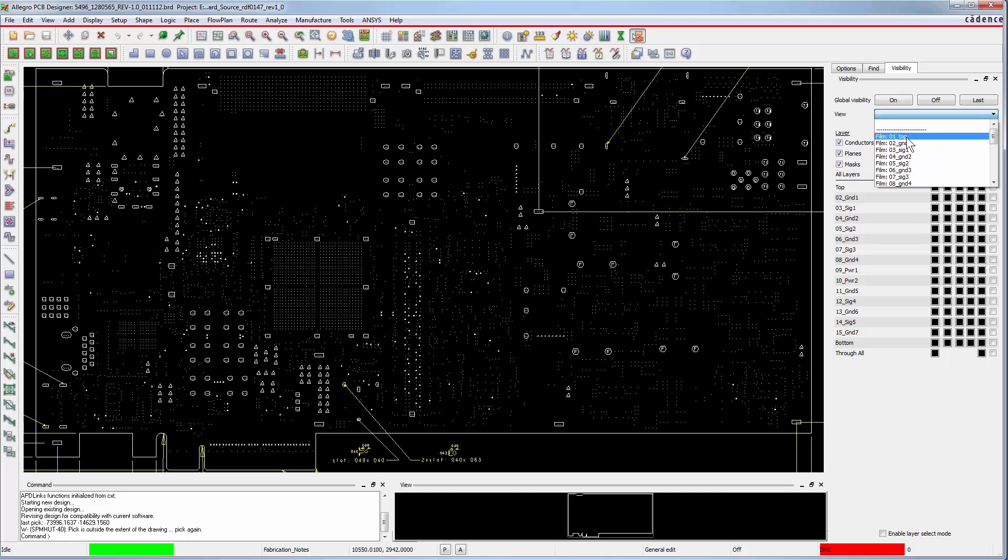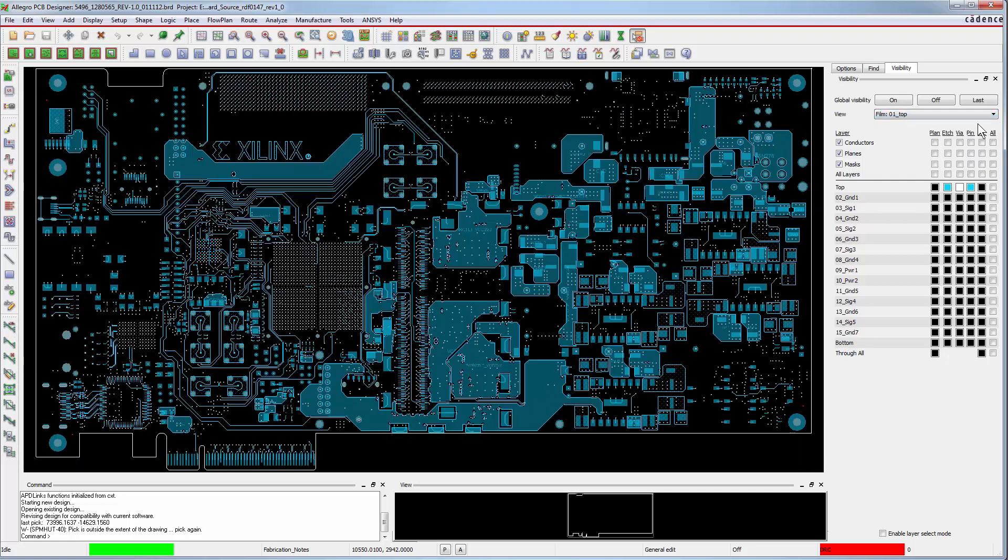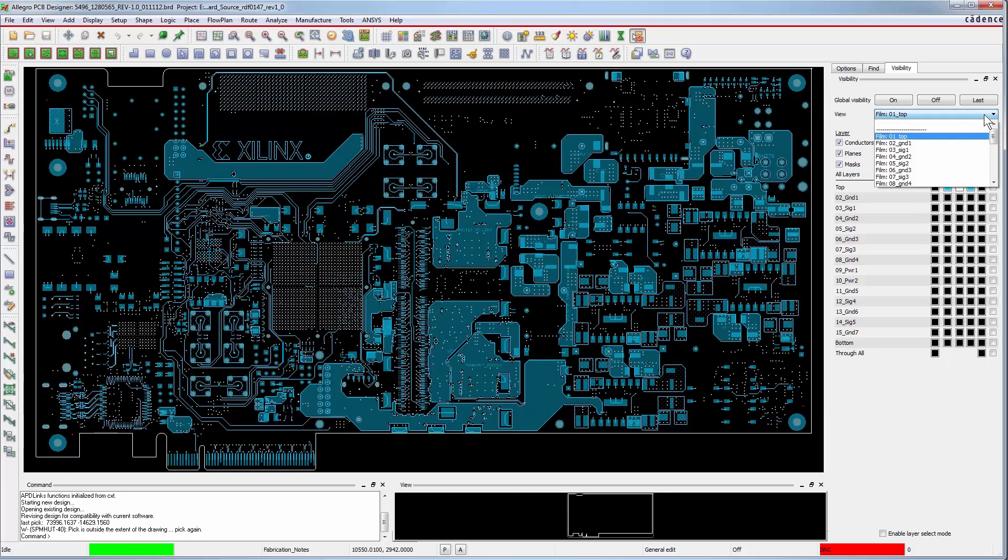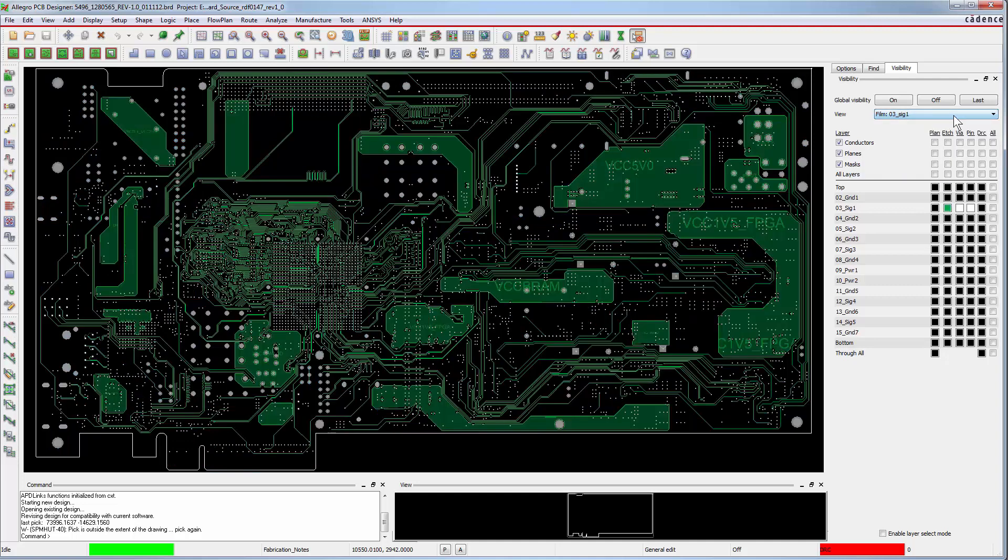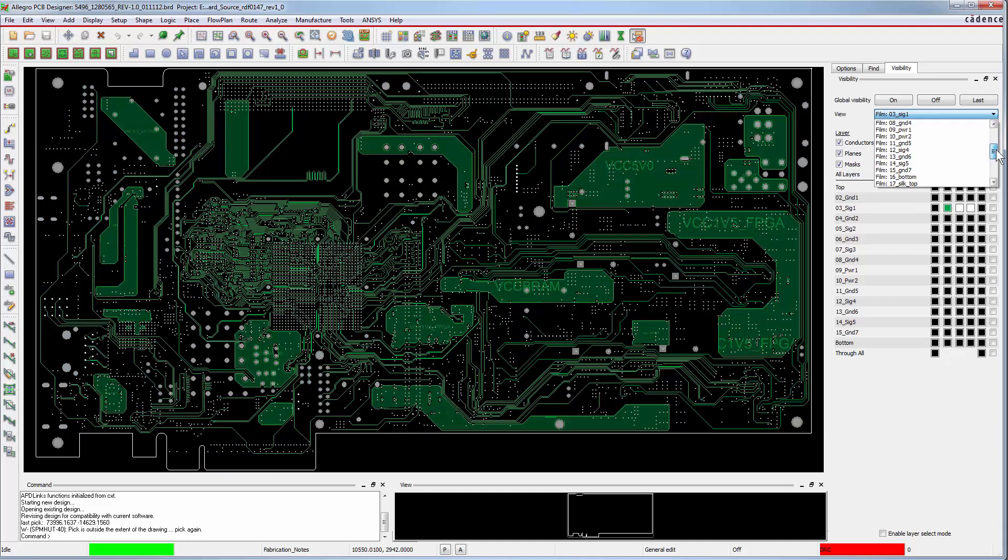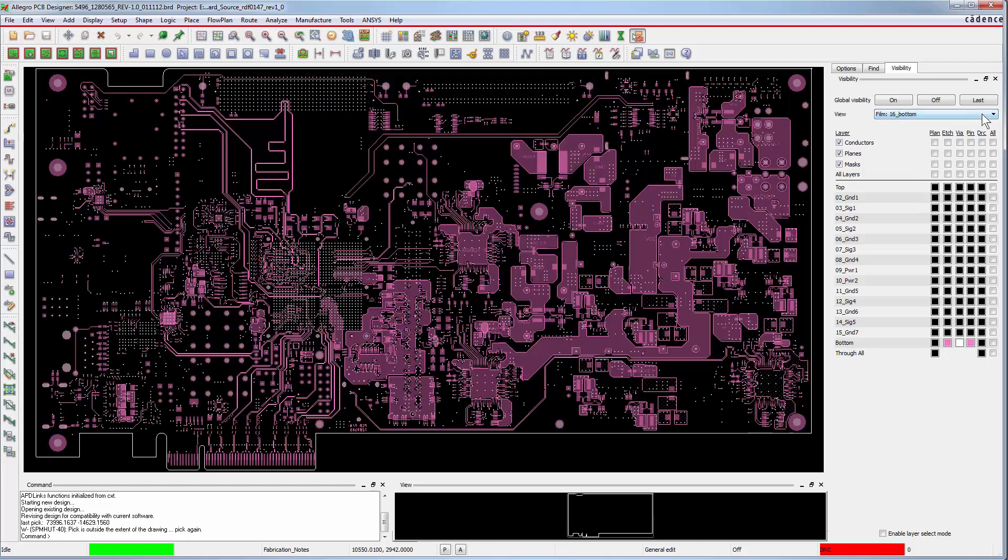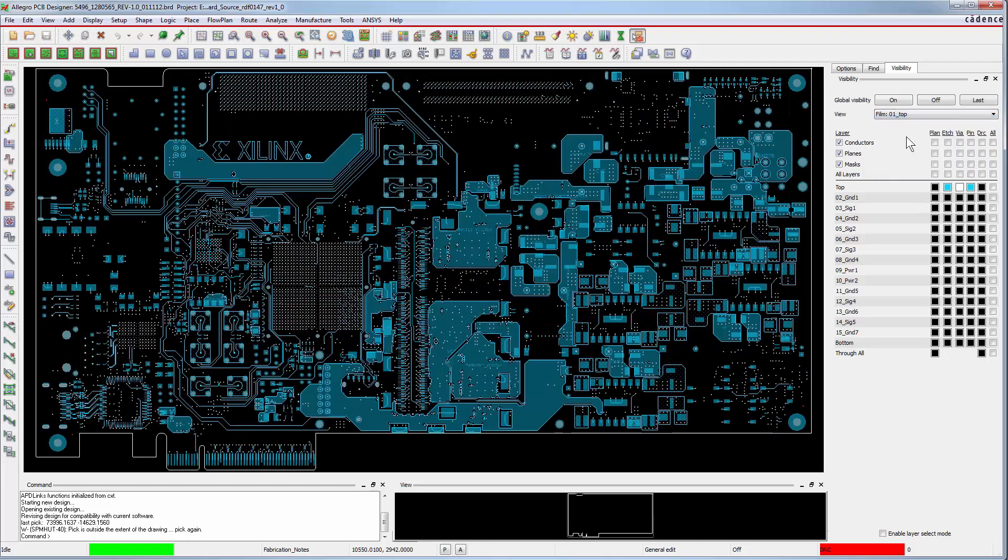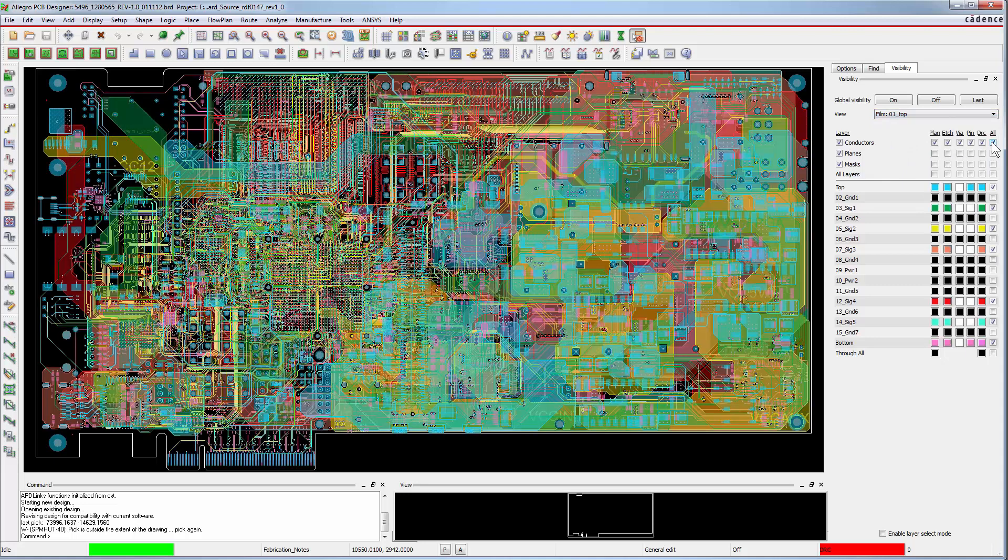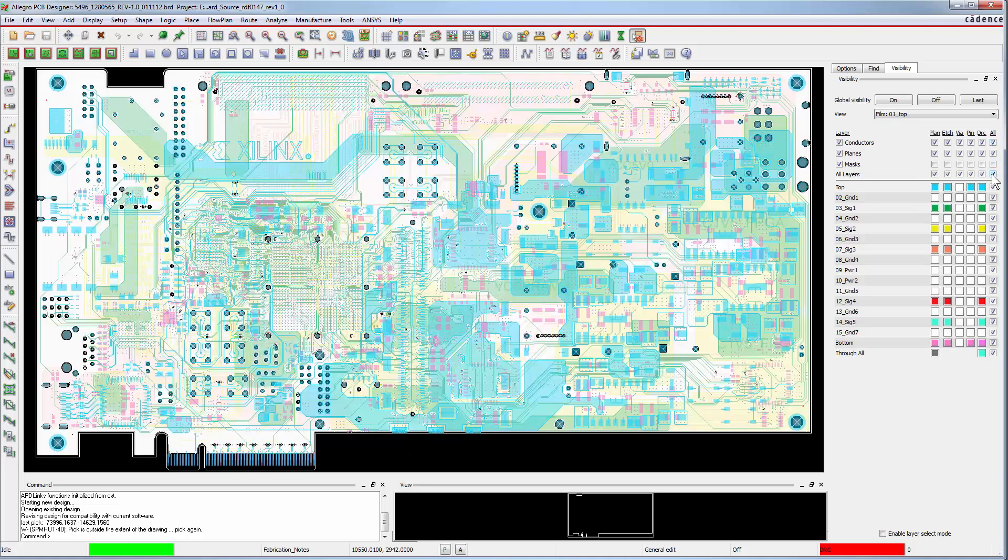Quickly look through some of the layers. The top layer, signal layers, and the bottom layer tell you what the board looks like. You can see this is a fairly complex design. Select All Conductors, Planes, and Layers. This makes all of the conductors, layers, and planes of the Xilinx board visible.